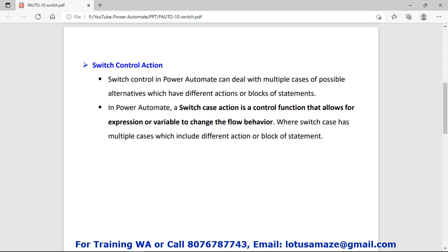Switch control action is a matching or pattern-based action. In switch control we have multiple choices, or we can say multiple cases, and for each and every case we have a related block. Switch control takes the input from outside, then it will decide which value is matching or which case is matching, and it will execute that related block and ignore the rest of the blocks.